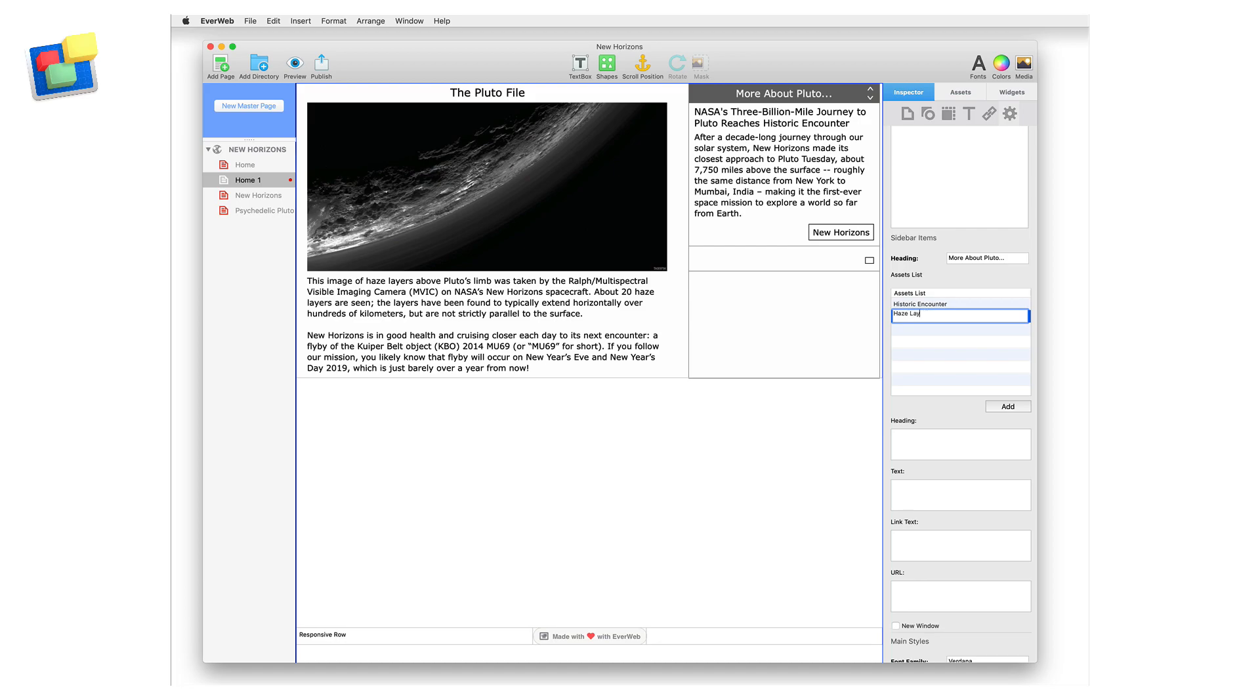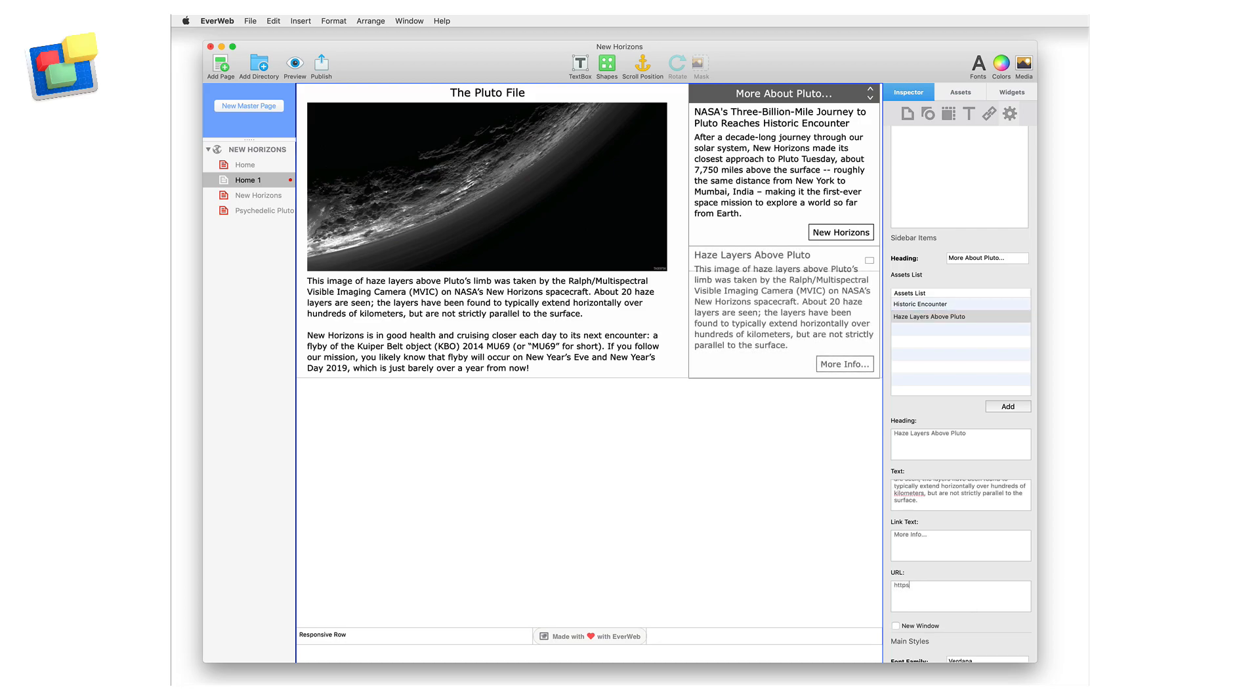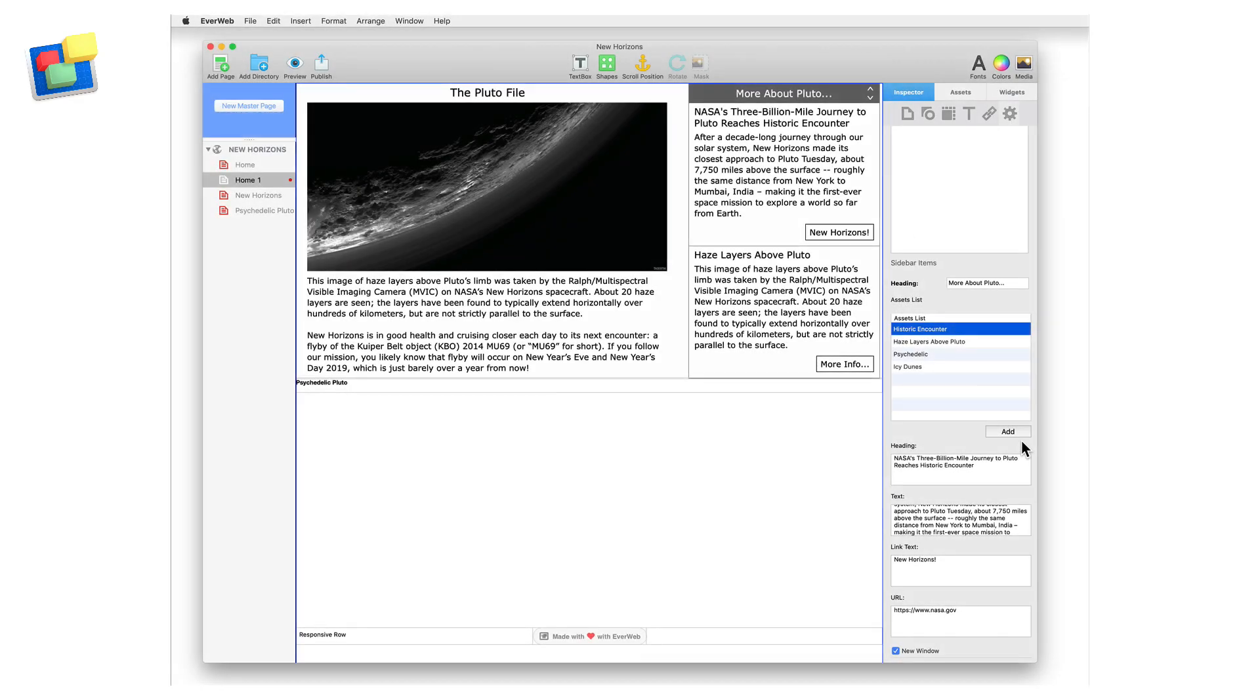To edit the contents of any of the sidebar fields, first click on the relevant asset in the asset list to select it and then change the fields as required. Add the remainder of the sidebar articles that you want.